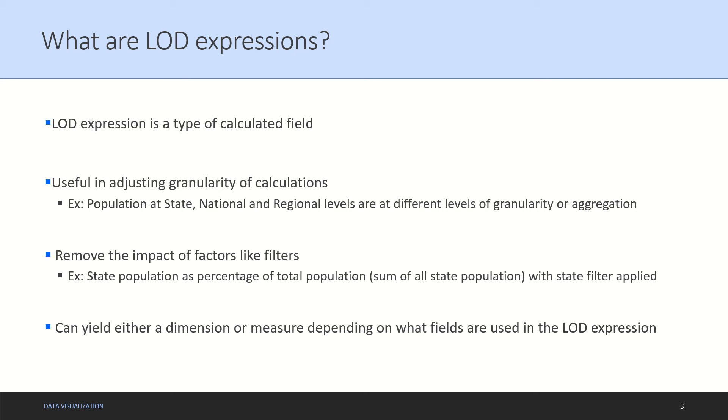To get national level figures you might need to add all the state level data. To get at regional level, if the geographies are divided into region, then you might want to aggregate different nations to come at a regional level population. Here the granularity or LOD comes into play.